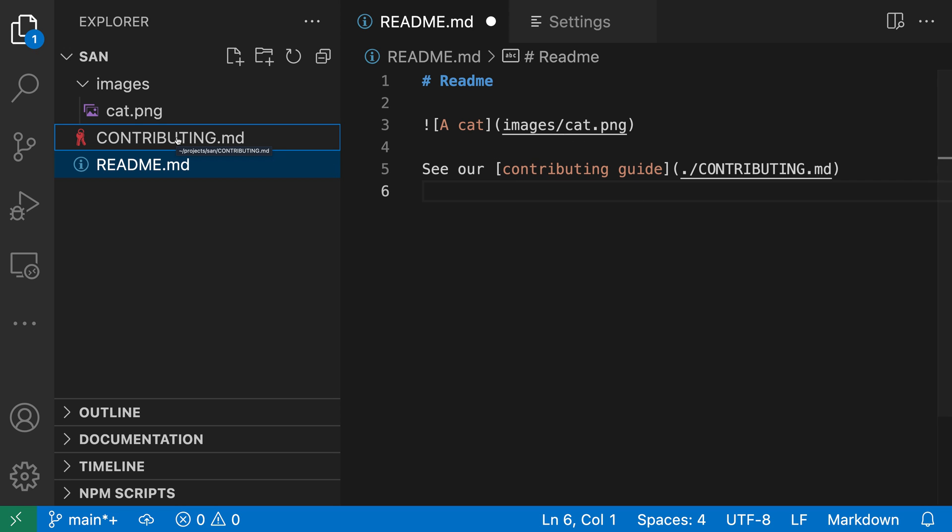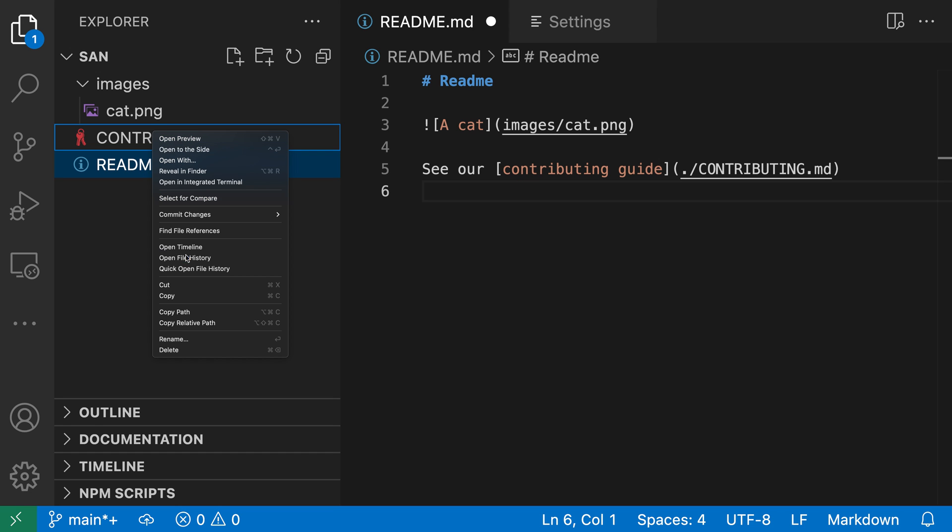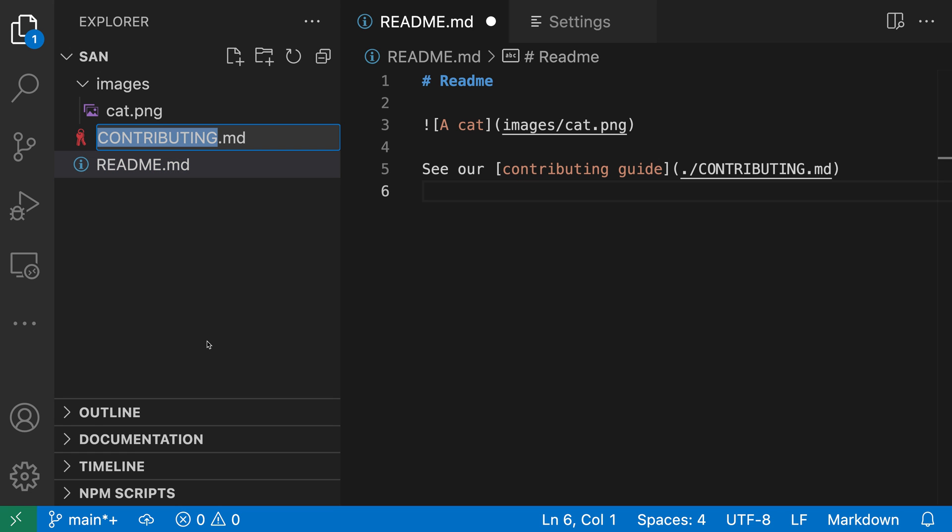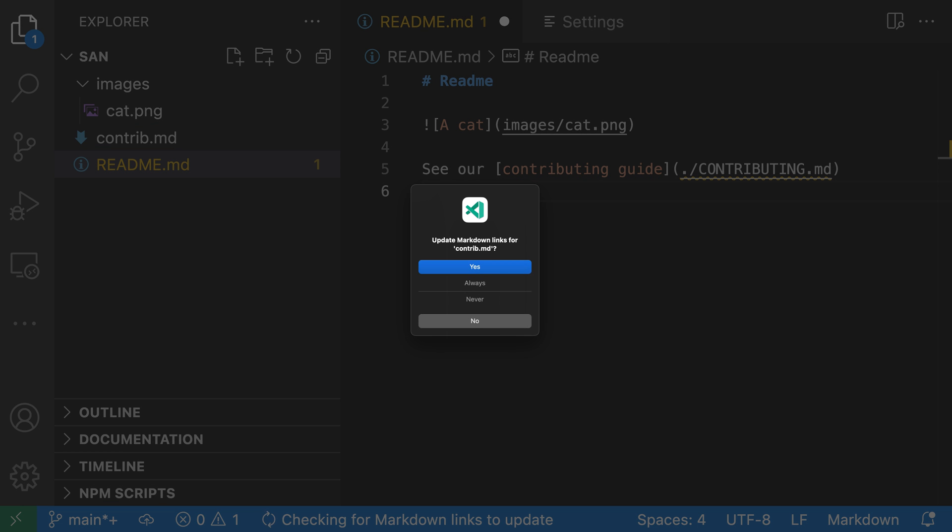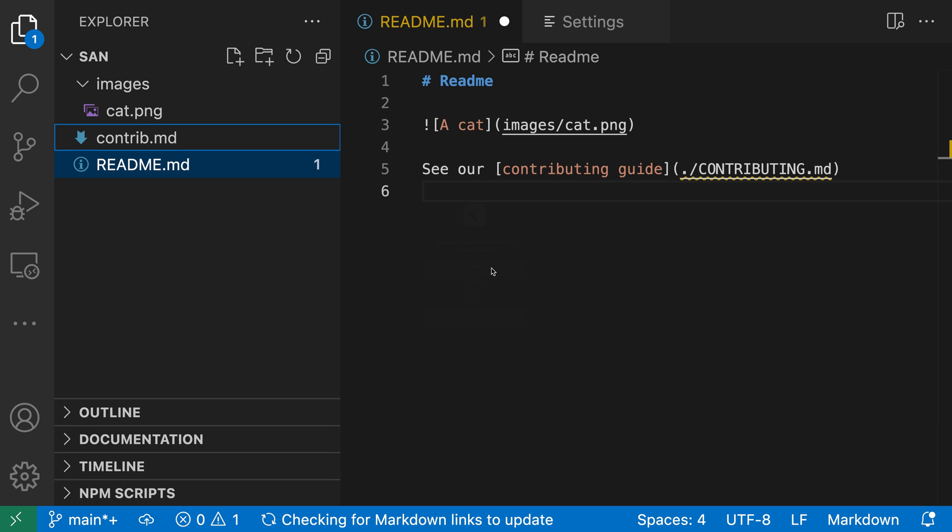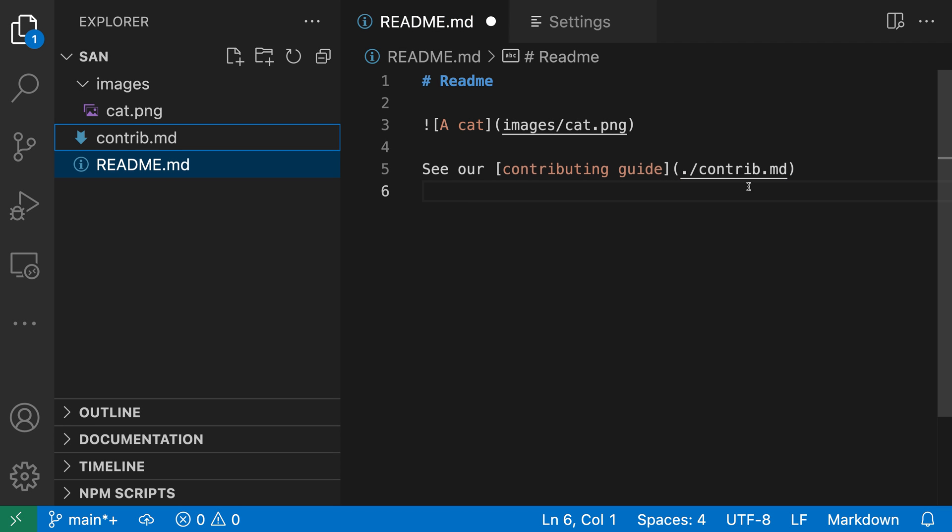The same if I rename this file. Let's rename contributing to something else - I'll rename it to contrib. Now VS Code is asking if I'd like to update the link for this. I'll say yes, and the link over here to that file has also automatically been updated.